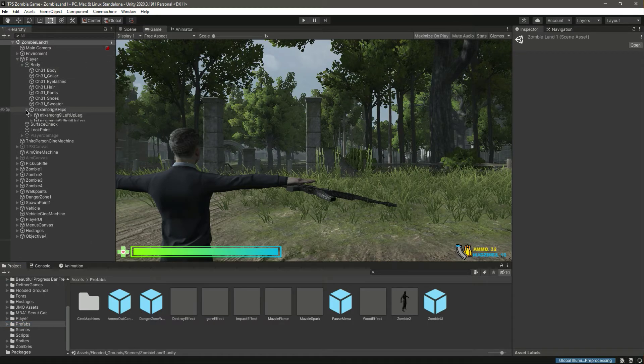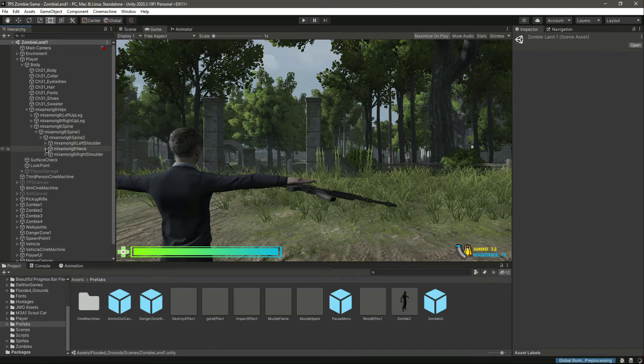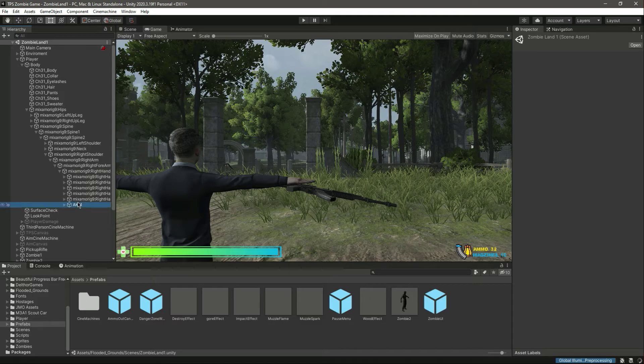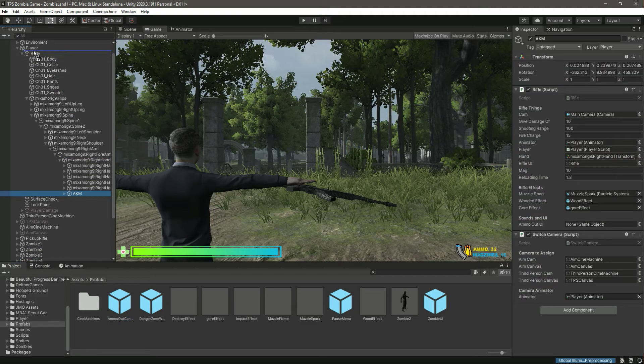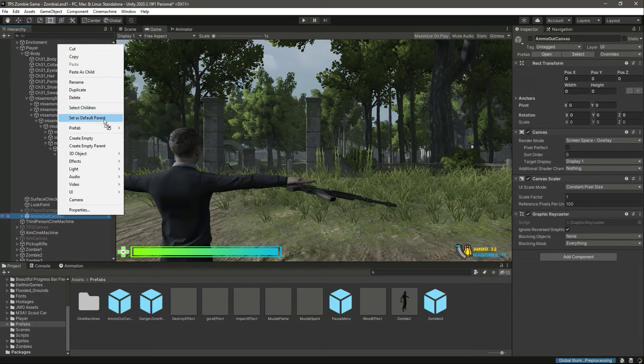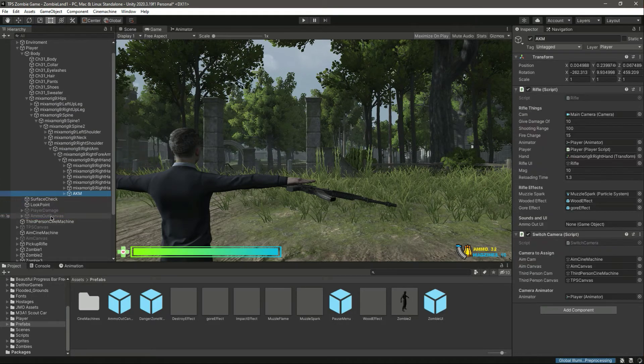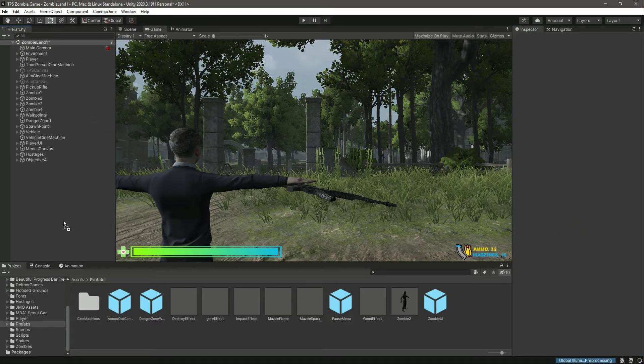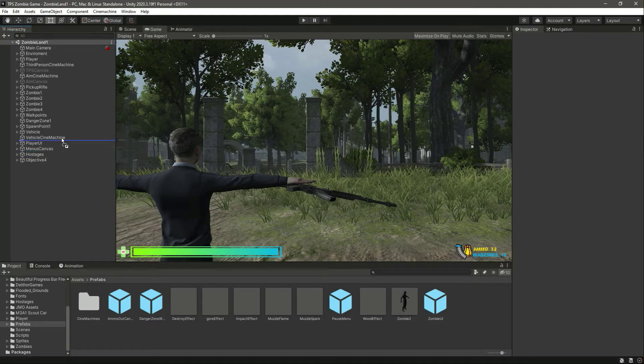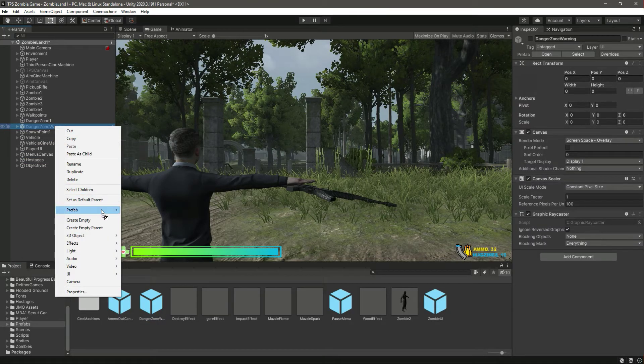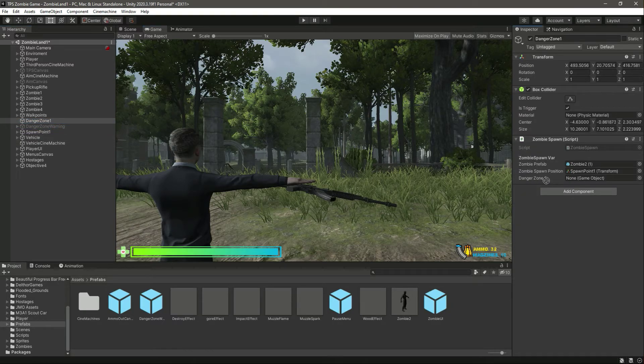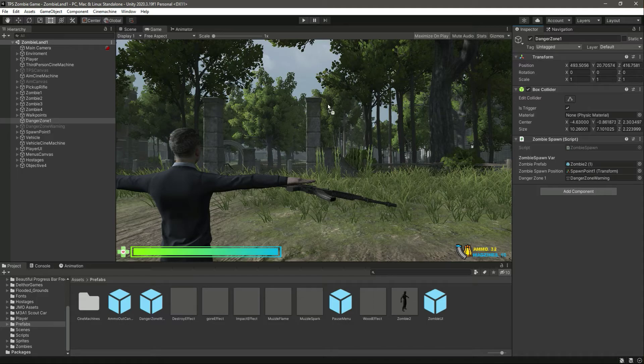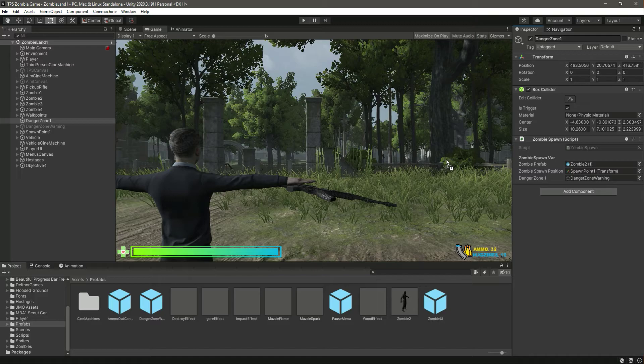Now add this inside the player, then click on prefab unpack completely. Then drag and drop that in there and that is it. Now it will work on this one as well. So with this done, catch you guys in the next video.